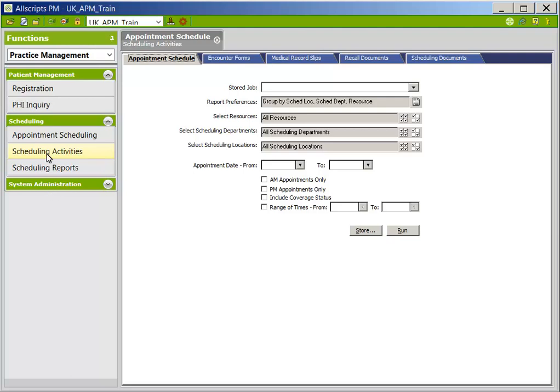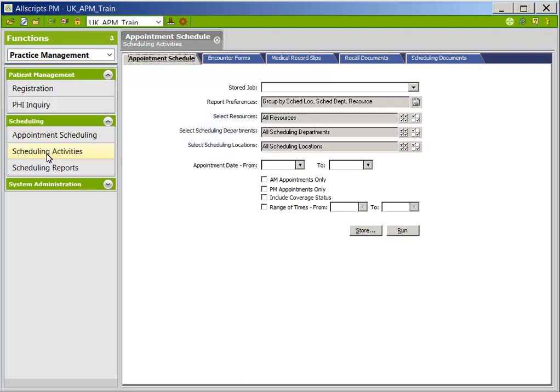Once you have viewed all of the information needed, users will have the ability to print the appointment schedule. Click the Scheduling Activities folder in the navigation pane. You will default to the Appointment Schedule tab, which prints a list of appointments as well as any open and available time slots by date or date range. The format for printing is determined by each clinic's needs. Users can select by resource or resource group, scheduling departments, and/or scheduling locations. To the right of each of these options is a four-checkmark icon which will pull all resources, departments, and locations. If you do not enter selections, you will see every appointment for every resource, every department, and every location.